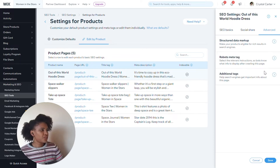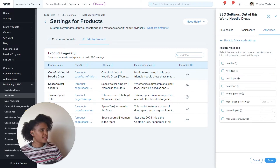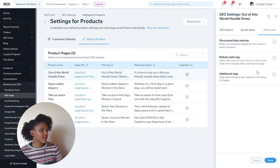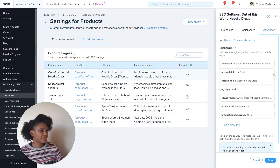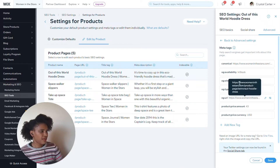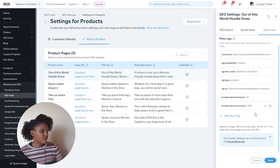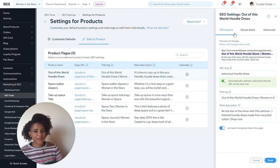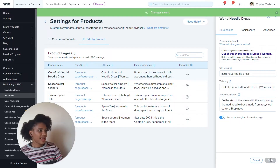I can get lots of information about my products and my product SEO all from this one panel. This is giving me information about prices, the URL, whether it's in stock, and lots of great things like that. So once I'm happy with what my product looks like, I can click Save and go back to the rest of the products.